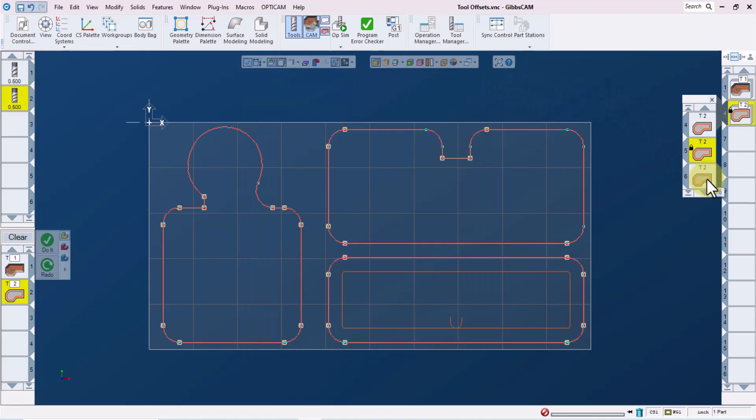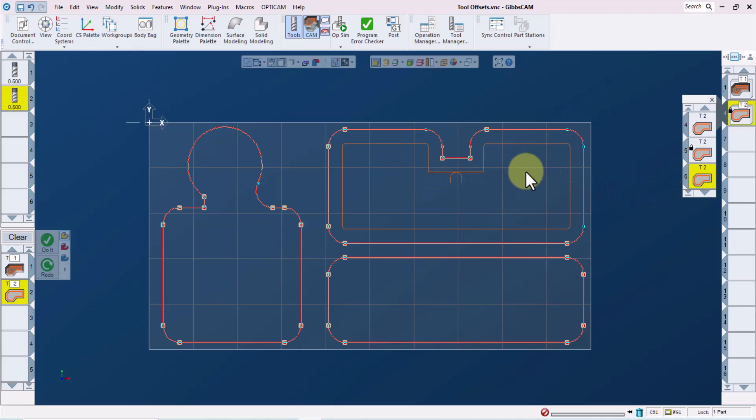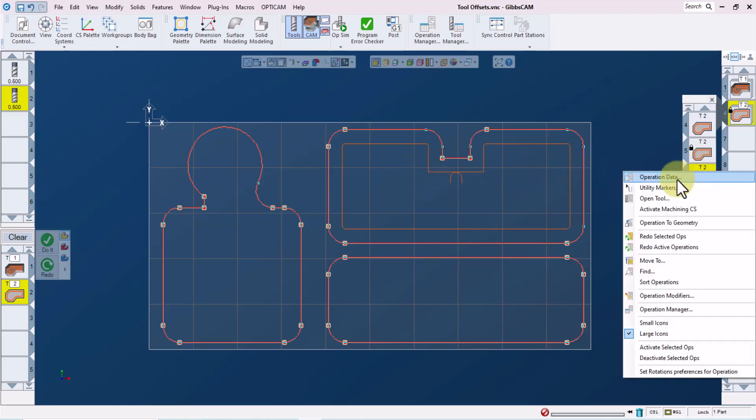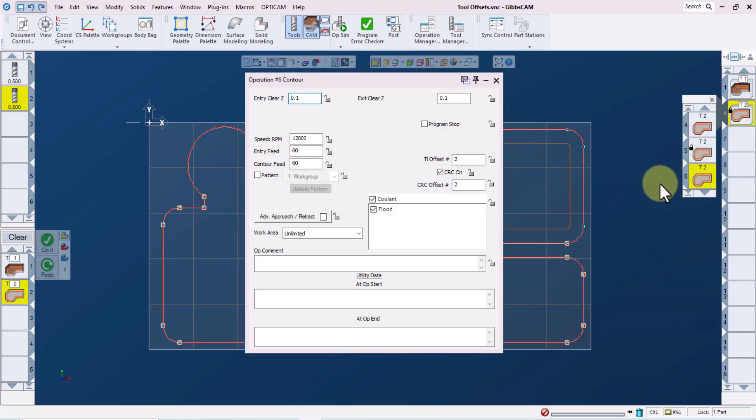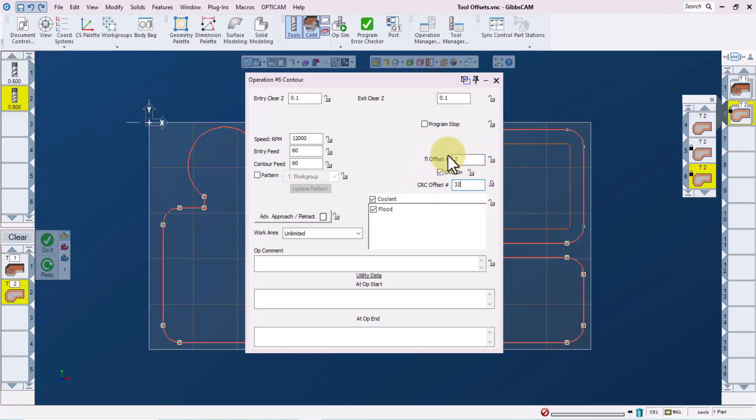Now let's look at operation six, redraw the screen and we're looking at this pocket. I'll right click on the tile and go to the operation data screen. I'll set the cutter comp offset to 32 and lock that in. And for this pocket, I'll define the tool length offset as being 32 as well. Maybe we have a close tolerance for the depth of this pocket.